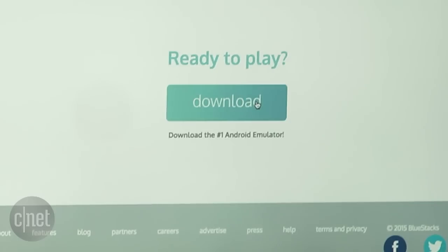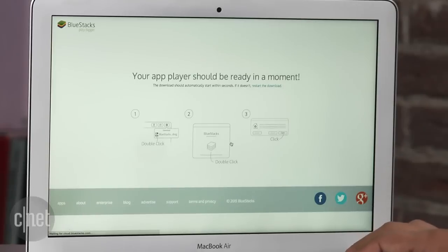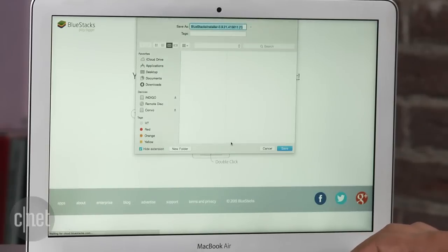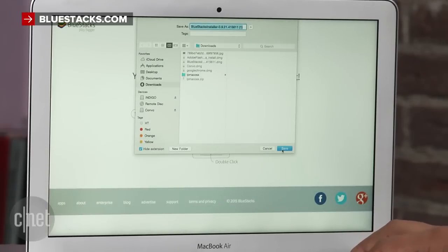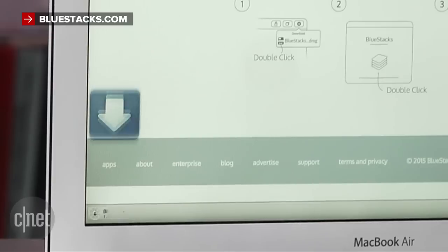It supports Windows XP and higher as well as Mac OS X Mavericks or Yosemite. Download and install the App Player at BlueStacks.com.